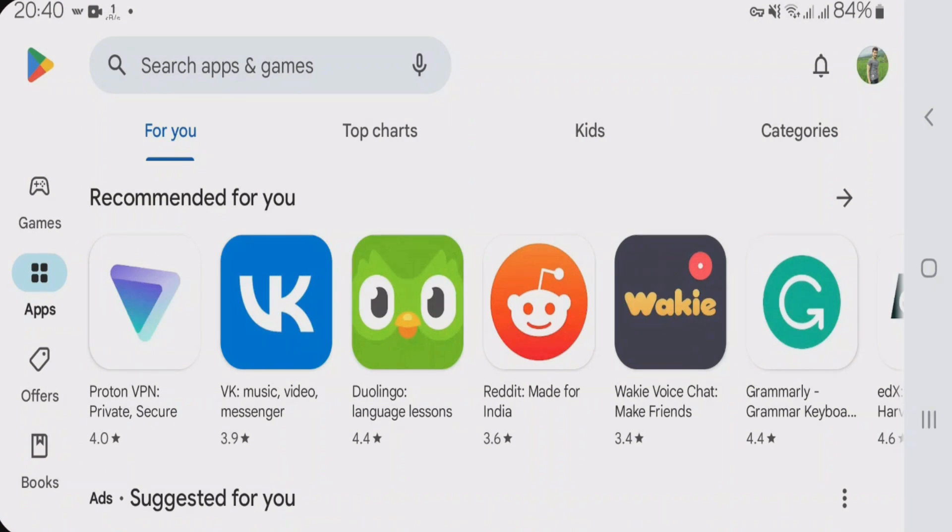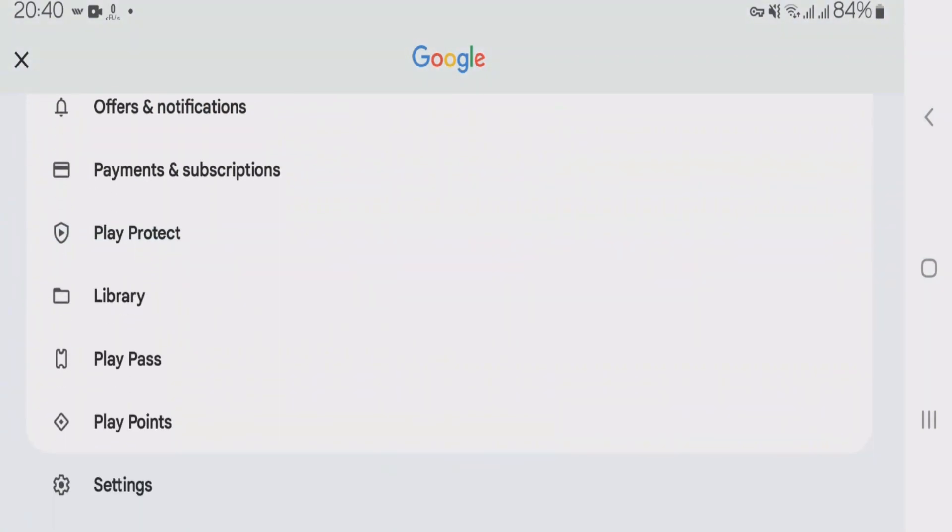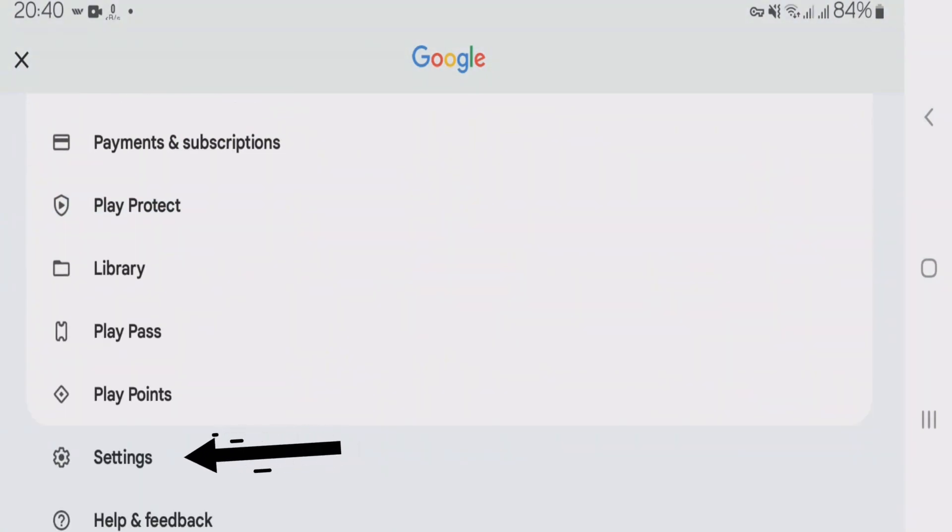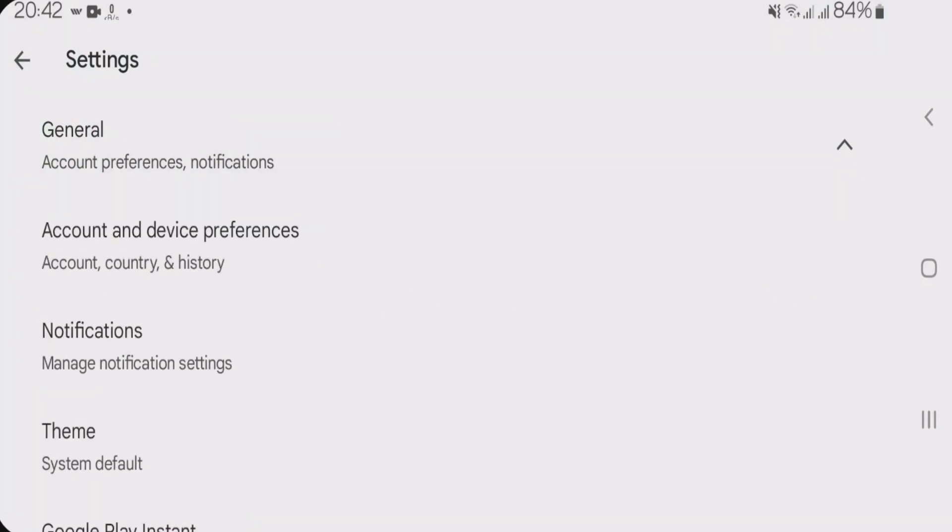Now you're going to have to check one thing here. Just tap on your profile picture once again and scroll down under this profile and tap on the settings option here. Go to general and tap on this account country and history option.